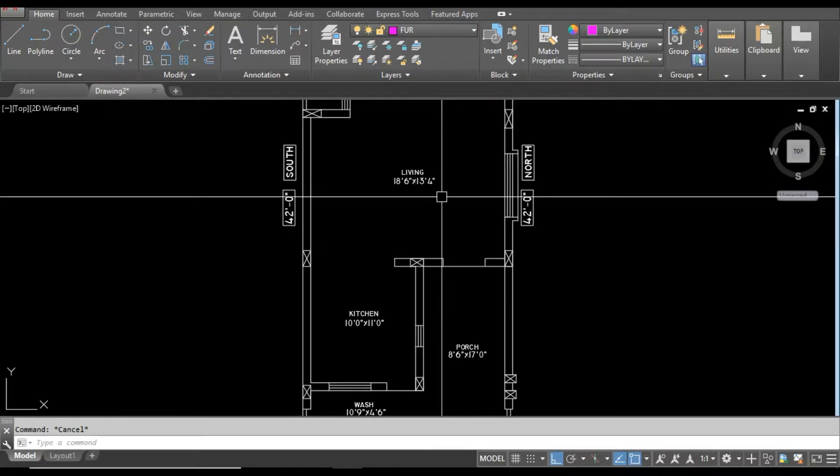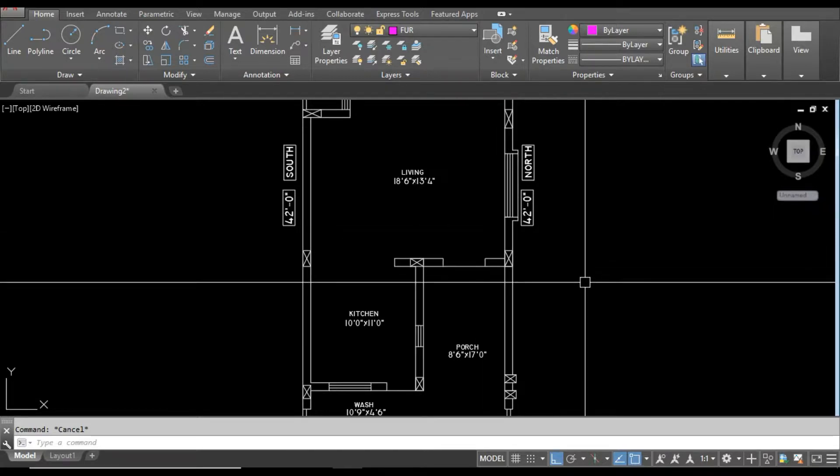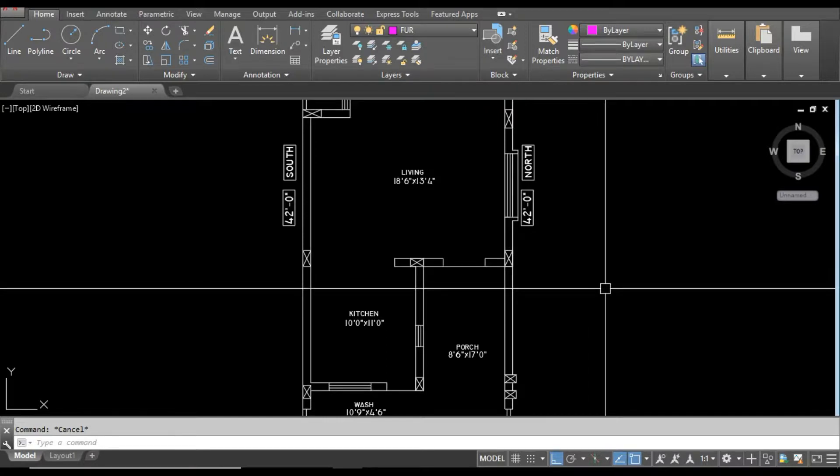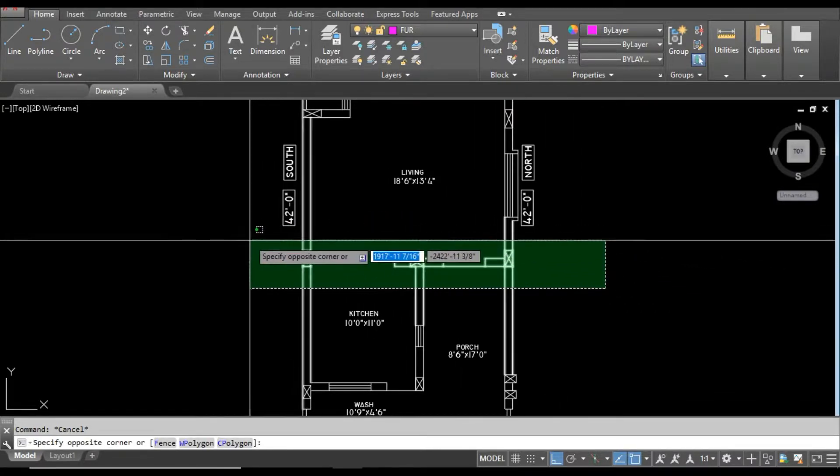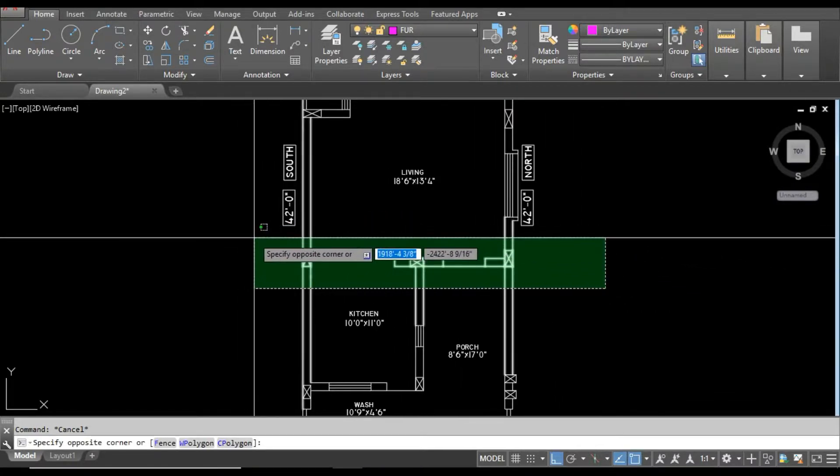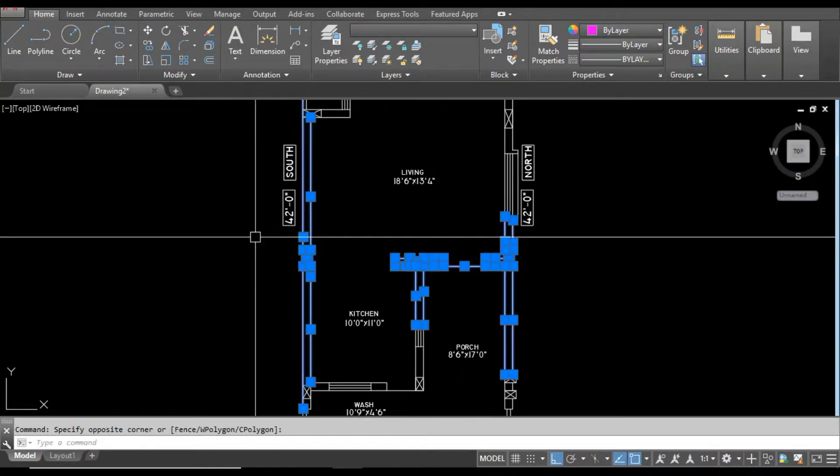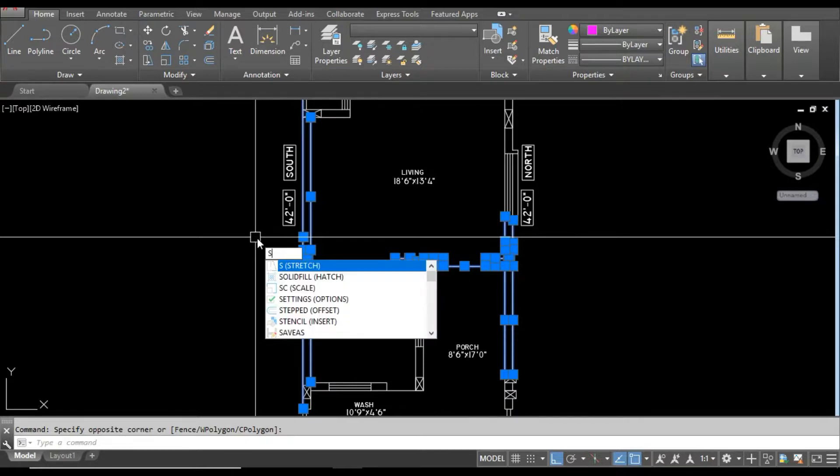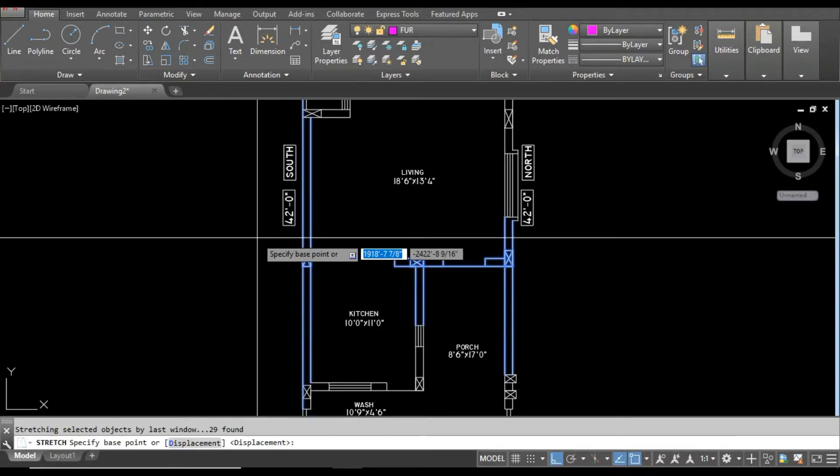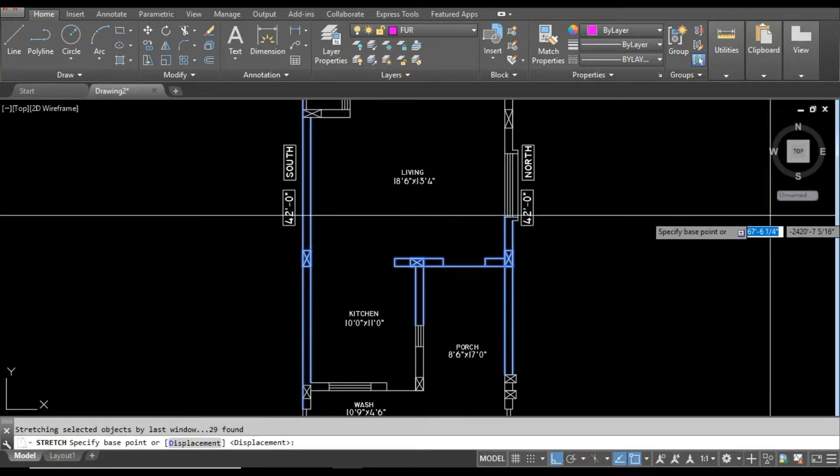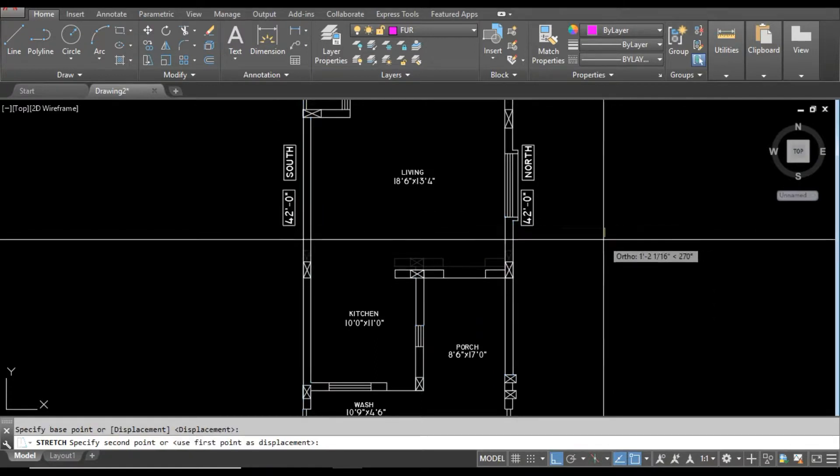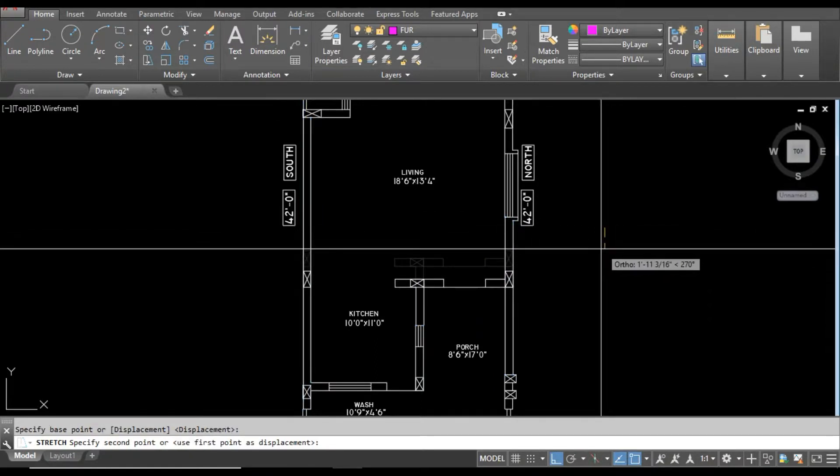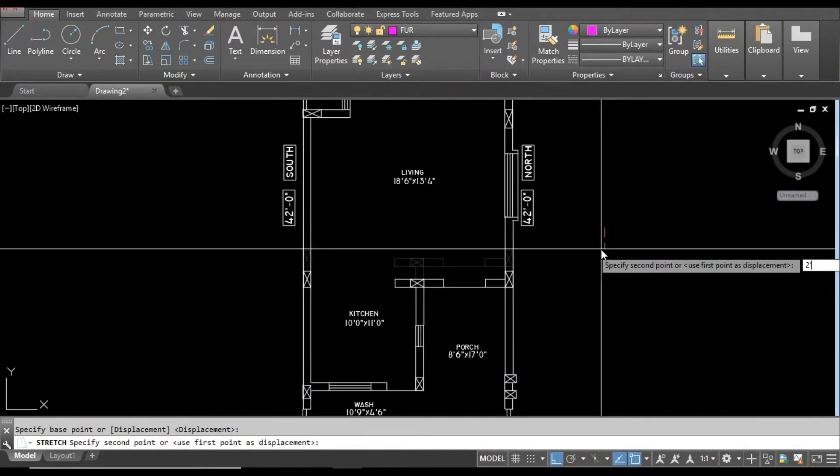This is very easy. First of all, select this wall like that and apply stretch command. Press S and then hit enter. Now select any point and then decrease by 2 feet. Enter 2 feet and then press enter.